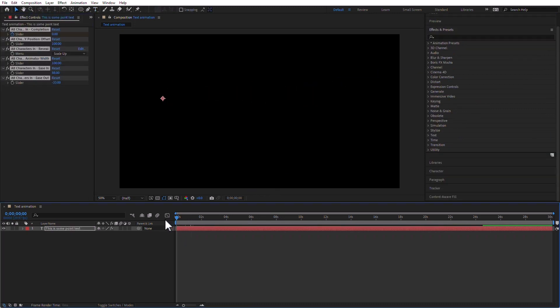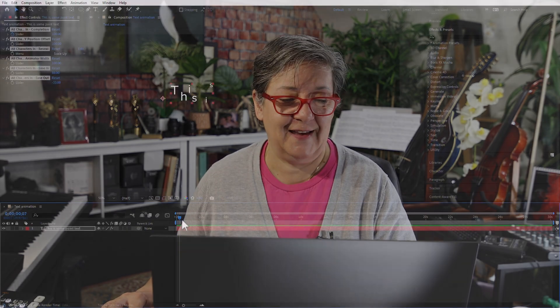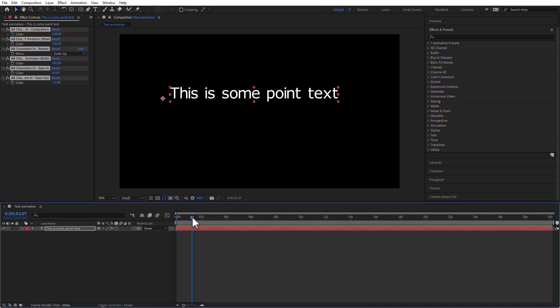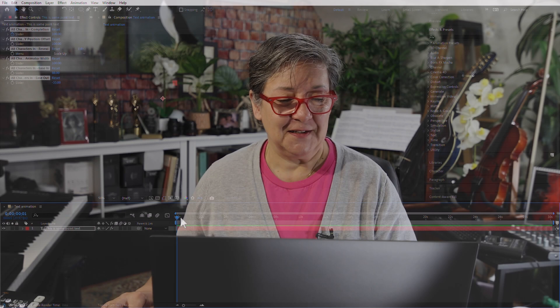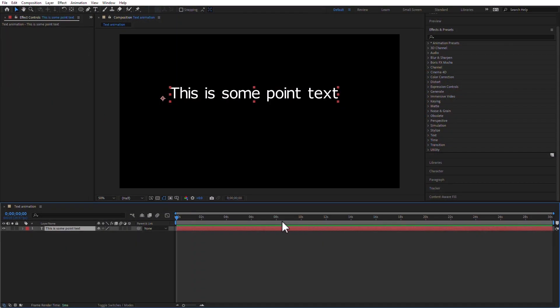Play it. There you go. Oh my god, that looks so PowerPoint, doesn't it? Oh, but Luisa, I want it to start later. It's okay. Undo. Move the playhead later. You want it to start at six seconds? Add it at six seconds.